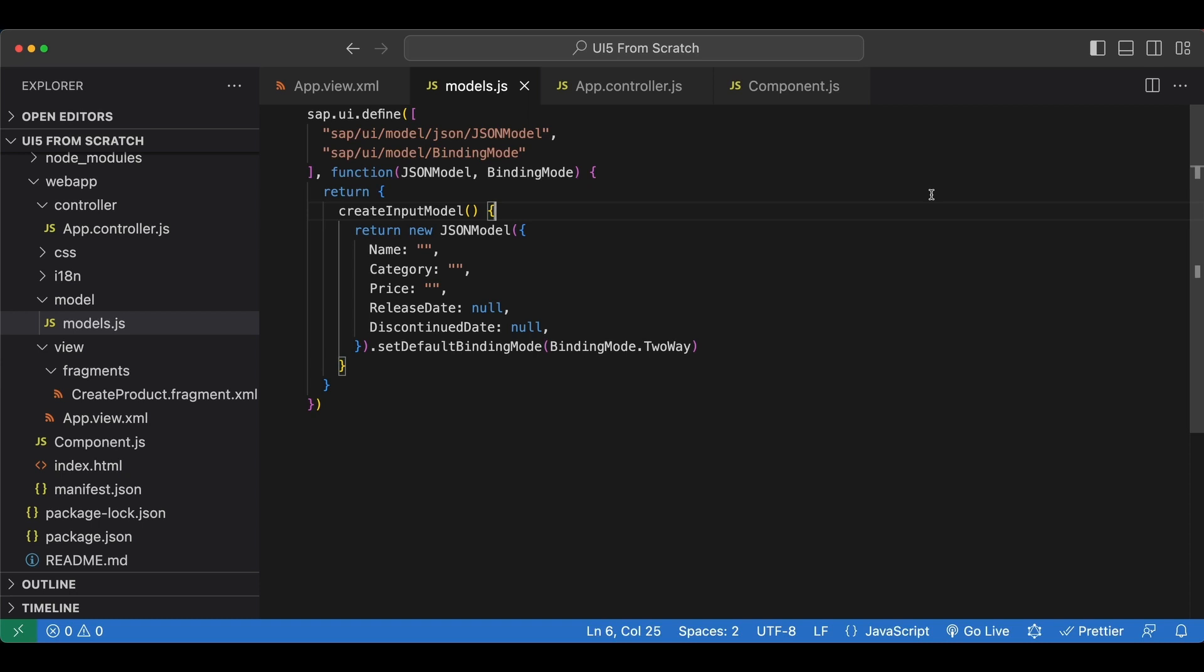We will now create a new JSON model to hold our product list and bind it to the items aggregation of our list. But this time instead of creating the model and data programmatically as we did for our inputs, we will use a JSON file as our data source.